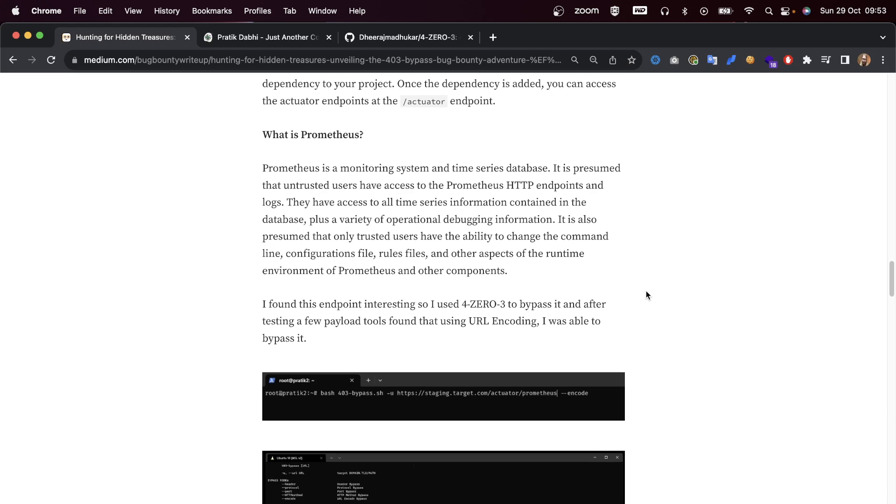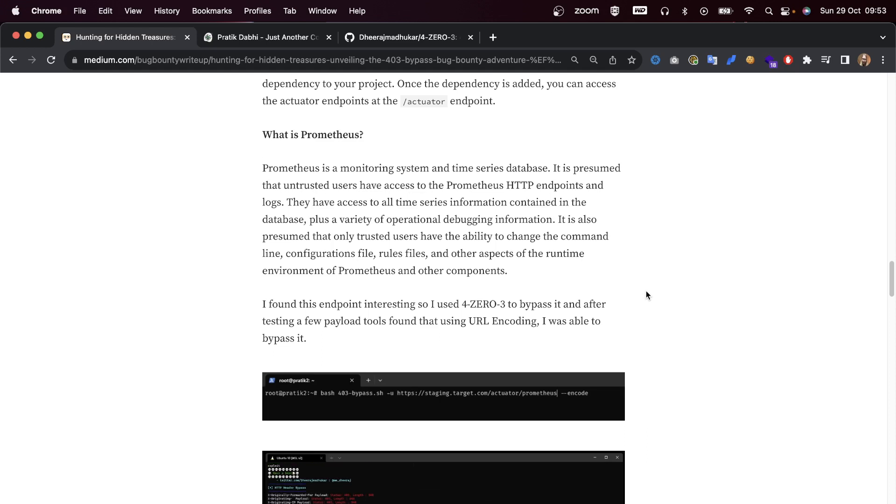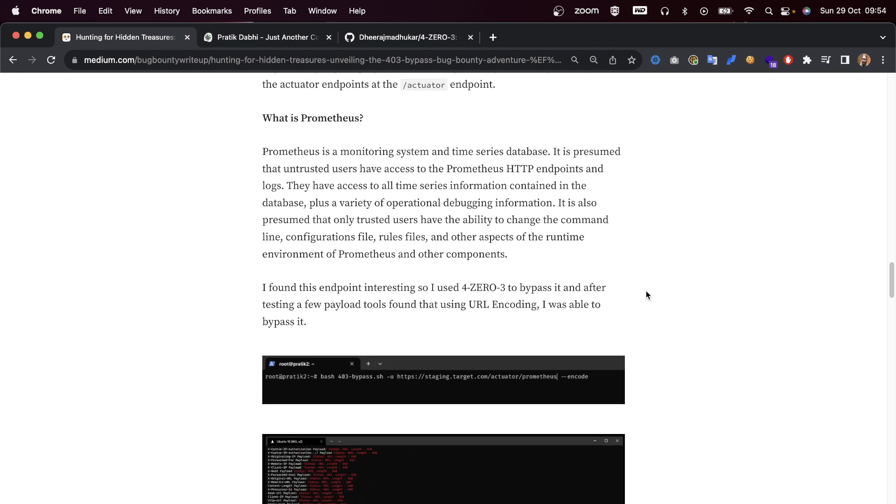It is presumed that untrusted users have access to the Prometheus HTTP endpoint and logs. They have access to all time series information contained in the database plus a variety of operational debugging information.